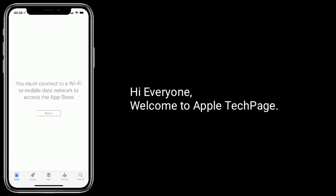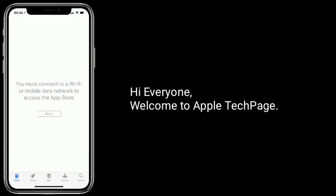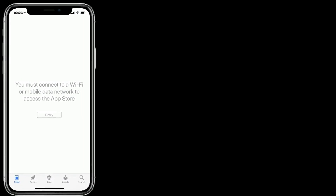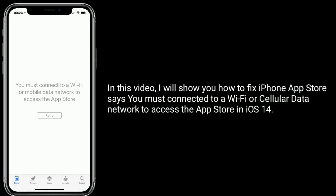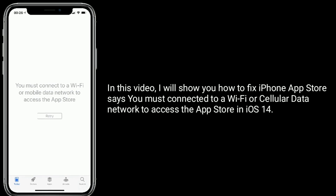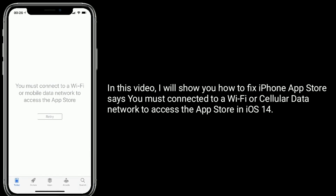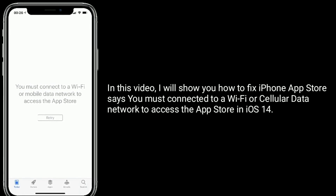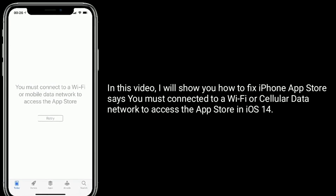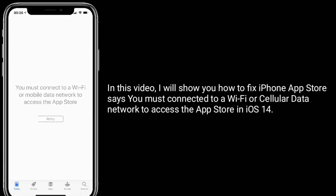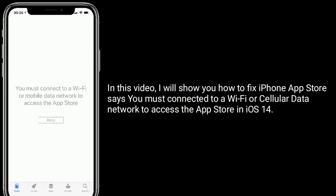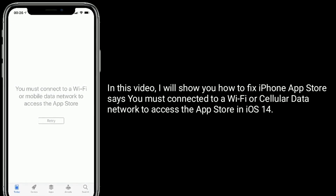Hi everyone, welcome to Apple Tech Page. In this video, I will show you how to fix iPhone App Store that says you must connect to your Wi-Fi or cellular data network to access the App Store in iOS 14.